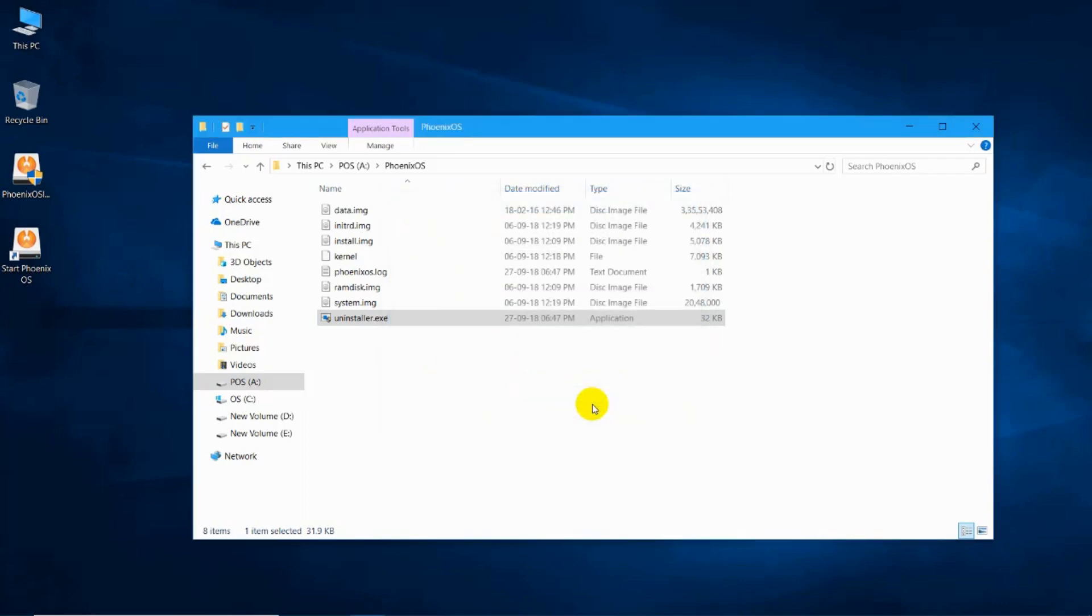After selecting the reason, click on uninstall and wait for some time until all the Phoenix OS related files and folders are deleted from the computer.